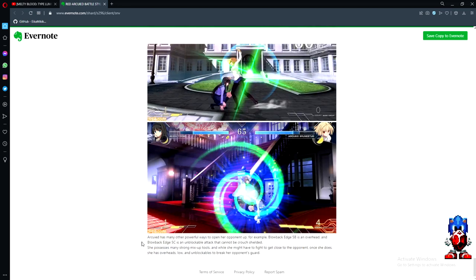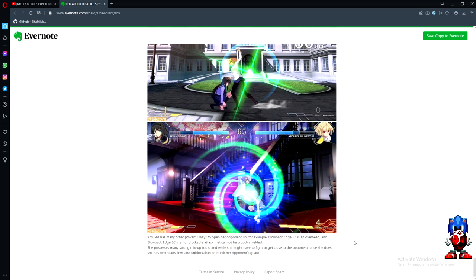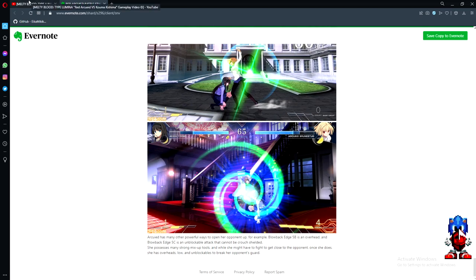Ark has many other powerful ways to open up opponents. For example, blowback edge 5B is an overhead, and blowback edge 5C is an unblockable attack that cannot be crouch shielded. She possesses many strong mix-up tools. While she might have to fight to get close to the opponent, once she does, she has overheads, lows, and unblockables to break her opponent's guard.